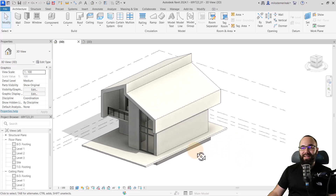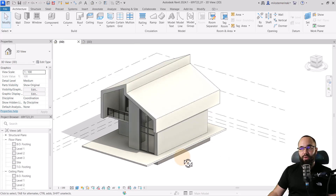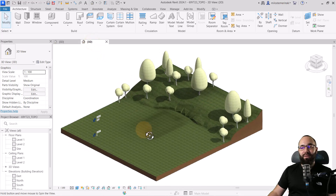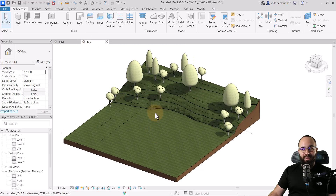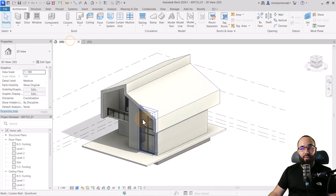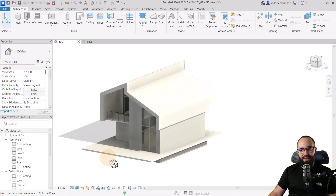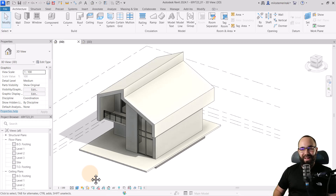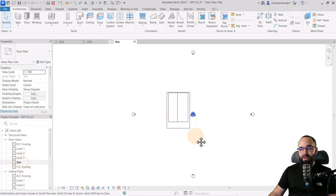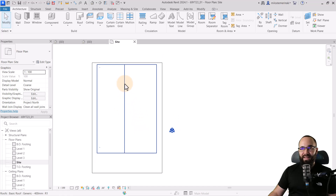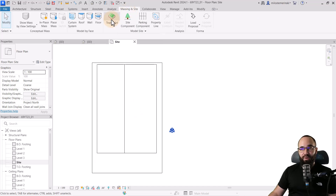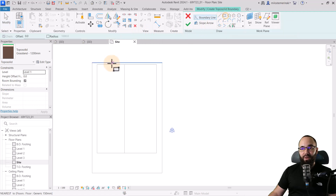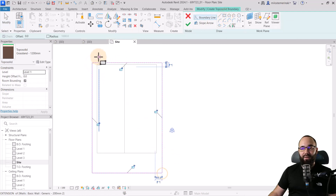Here we are in Revit. This is the building we're going to be using, and we want to link that to this topography. We want to basically dig up all of the terrain for the foundation of this house. For this first option, I'm going to show you how to create a 'cork' for our building. I'll go to the site plan, zoom in on the house, then go to Massing and Site, then Topo Solid, and create a simple rectangular topo solid around this house.